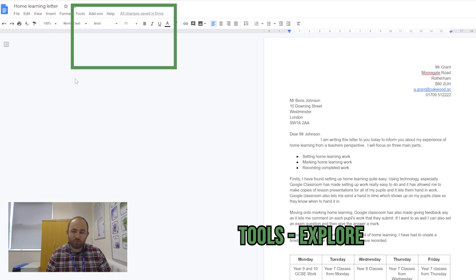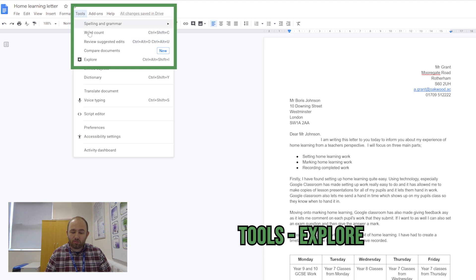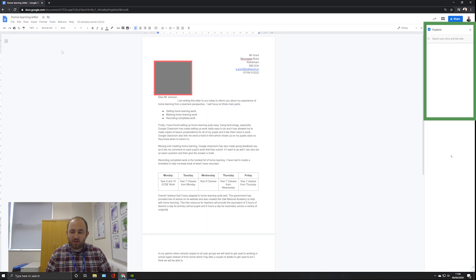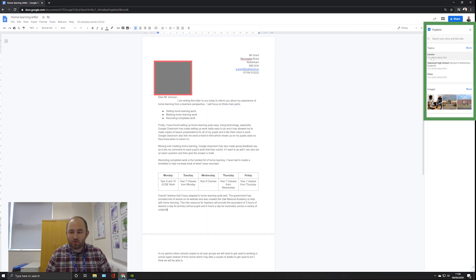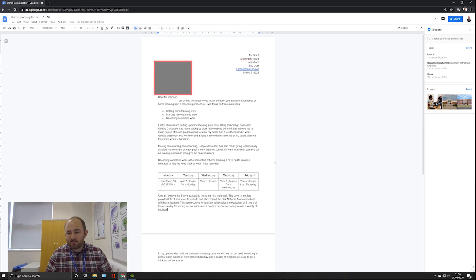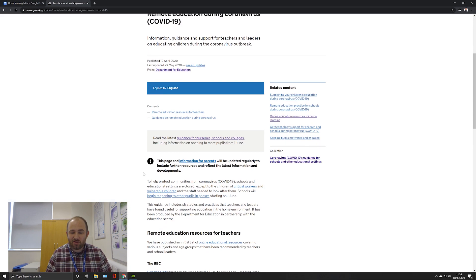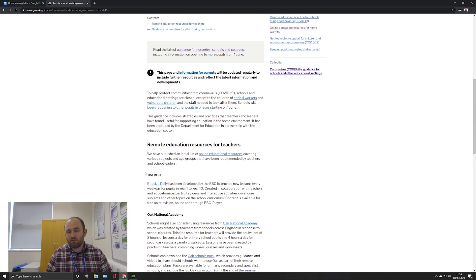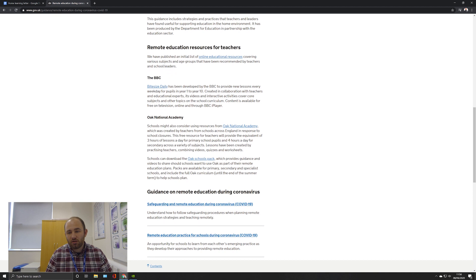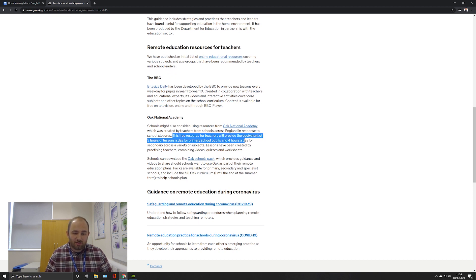If I go on Tools and Explore, it brings up this column on the side. It notices that I've talked about Oakwood High School and lessons and classes, but I need to let the reader know that some of this work isn't mine.